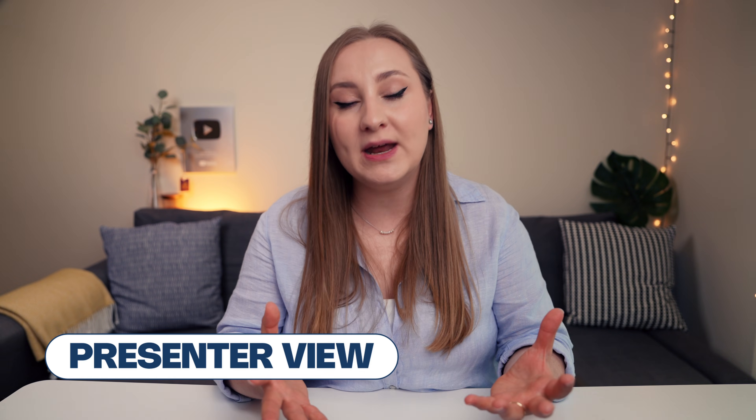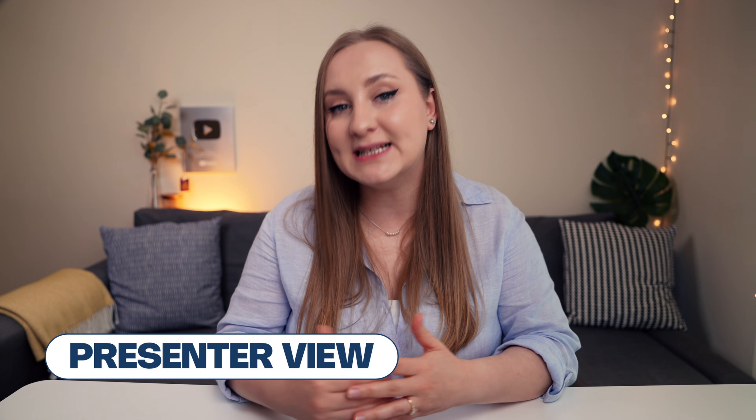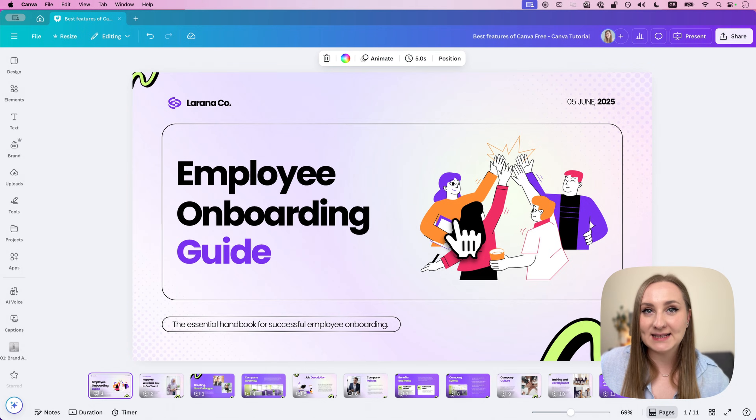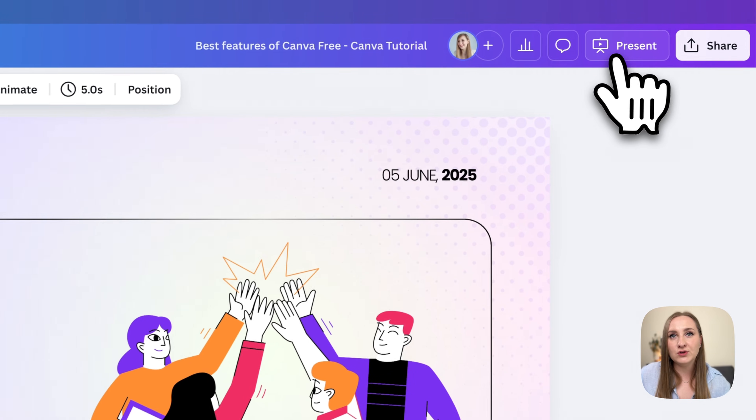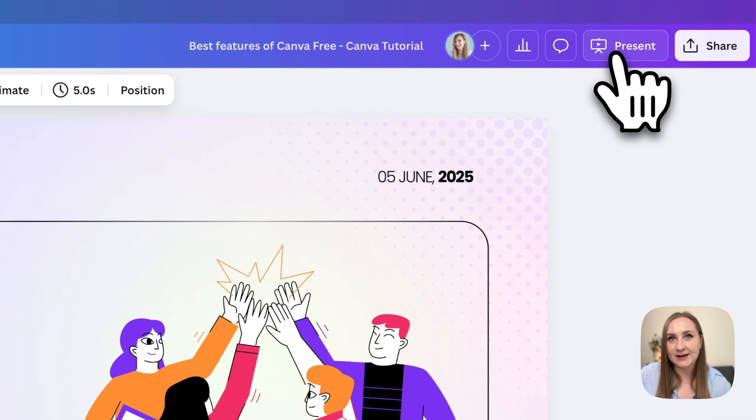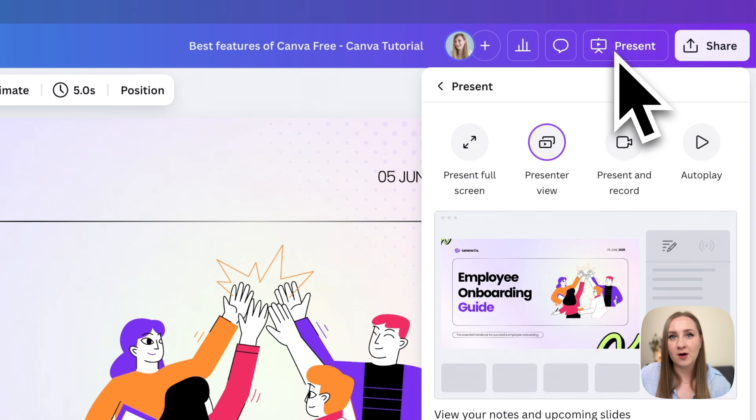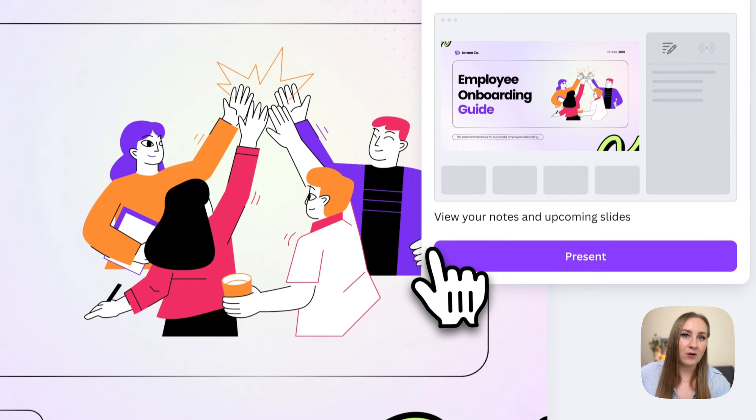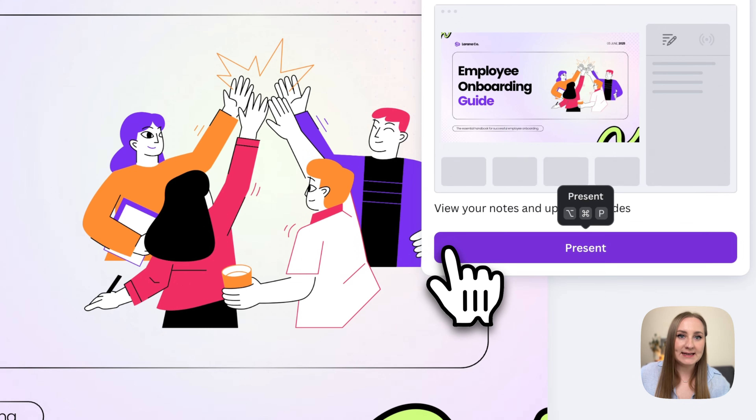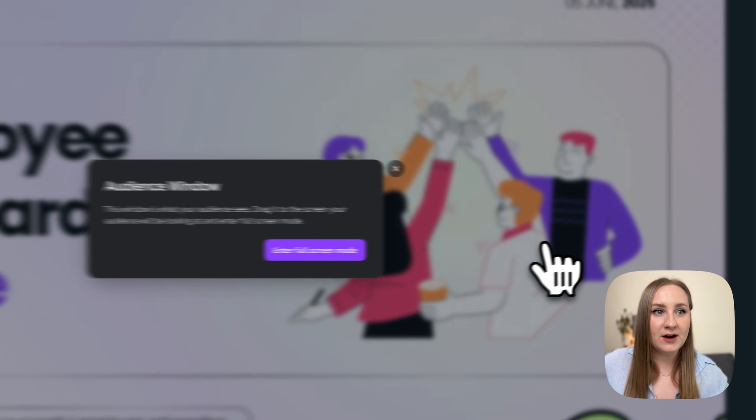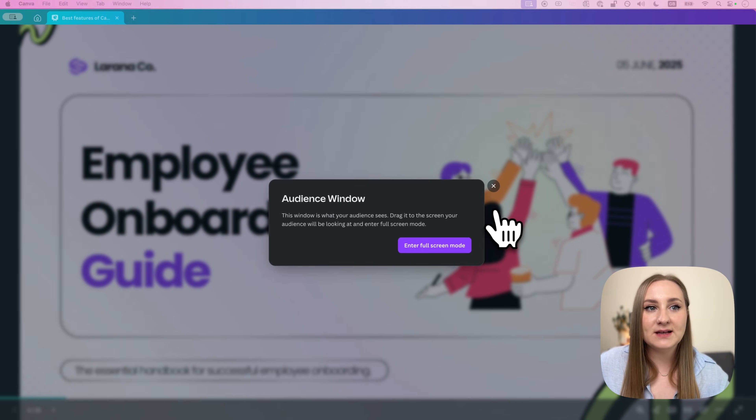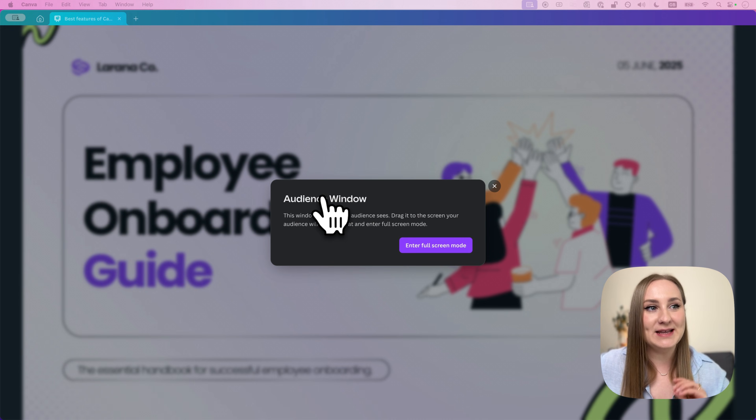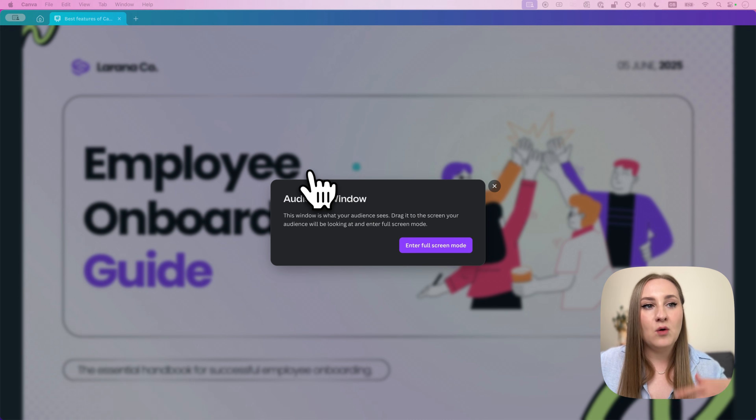And what's brilliant about it is that after designing your presentation, you can actually present it from Canva with various handy functionalities. All you have to do to access it is to go to present here at the very top. And then the second option is your presenter view. Now, I'll just go ahead and click here. And this opens up two windows. The first window that you can see, because I have two screens, is this audience window, which is the one that you'll share with the audience while presenting.